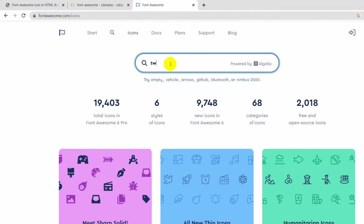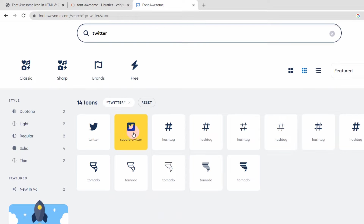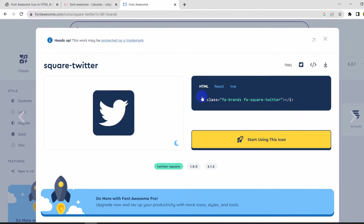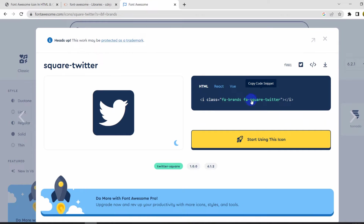Let's search for 'Twitter', press Enter, and here you can see we have the Twitter icon. All you have to do is click on it and you will see the code. You can copy it, or if you just click on it the code will automatically get copied.